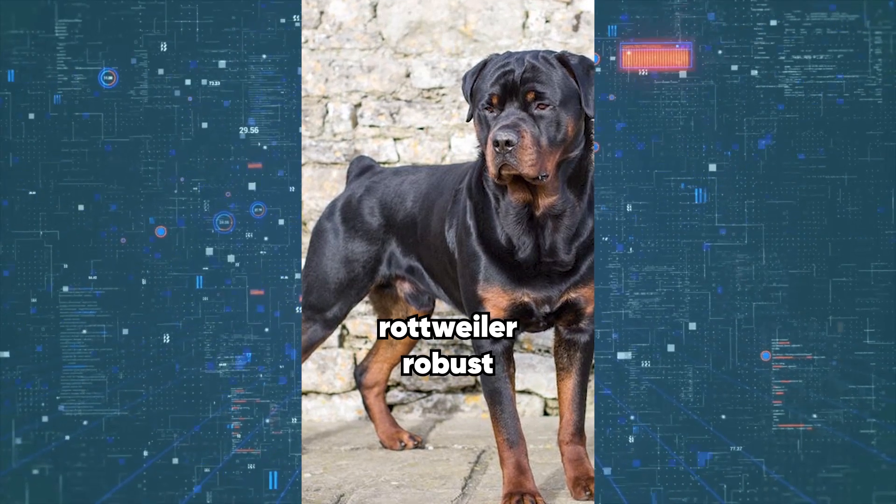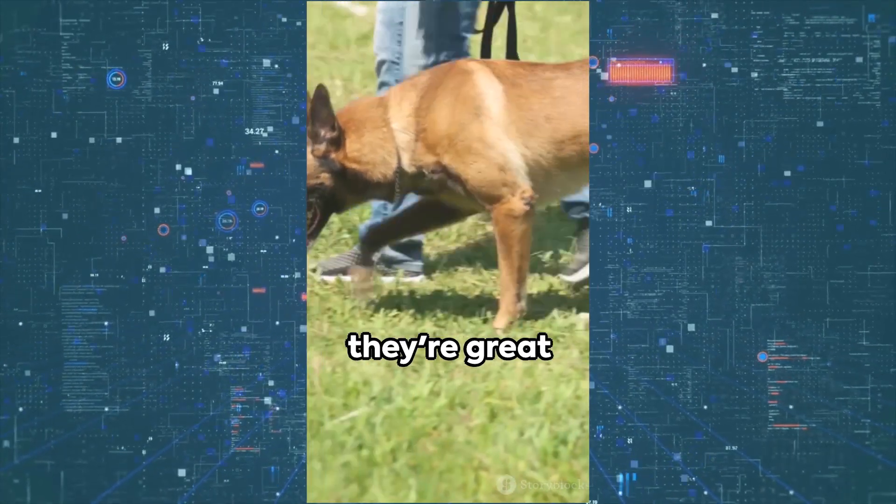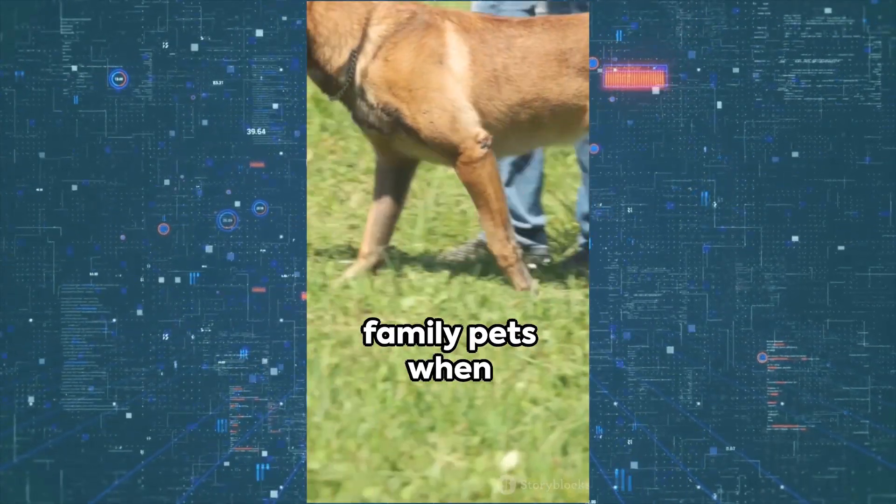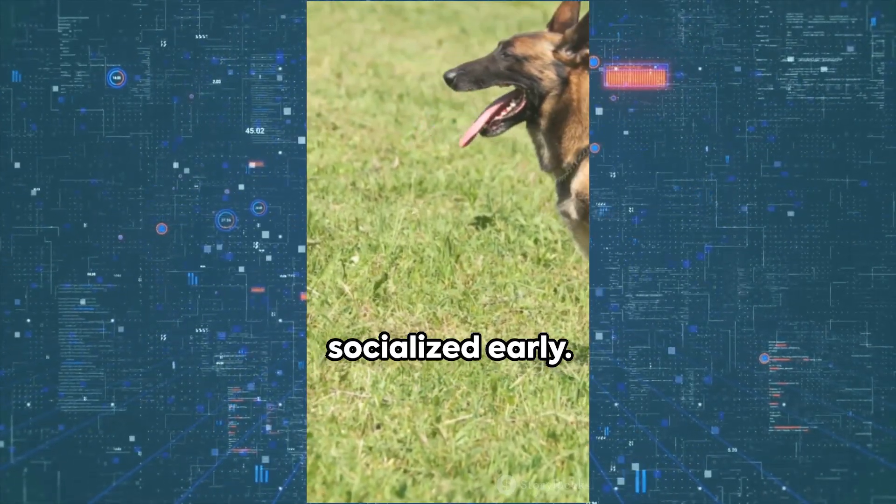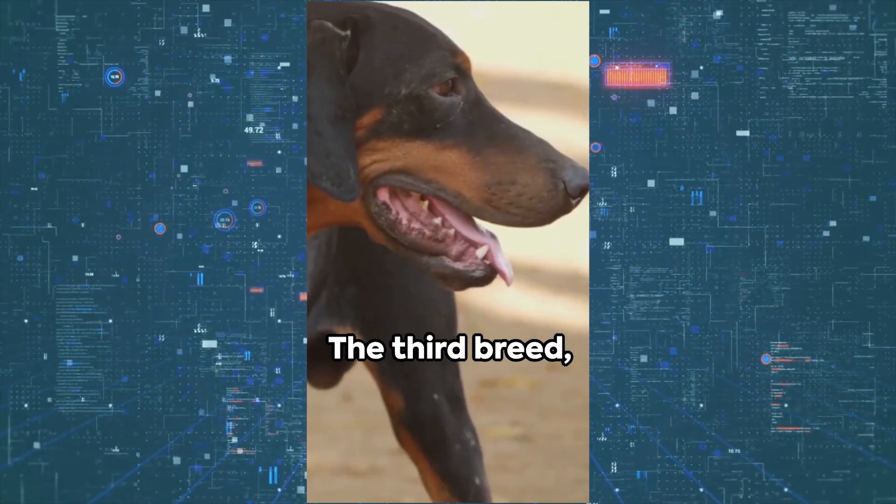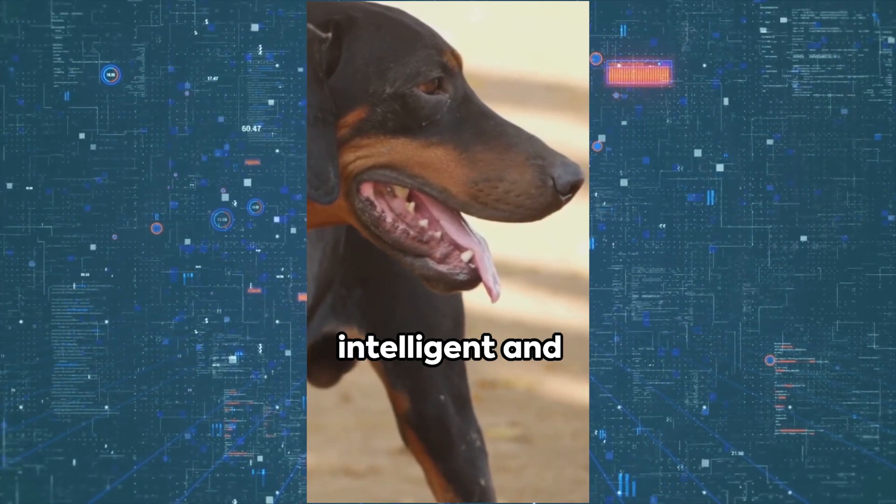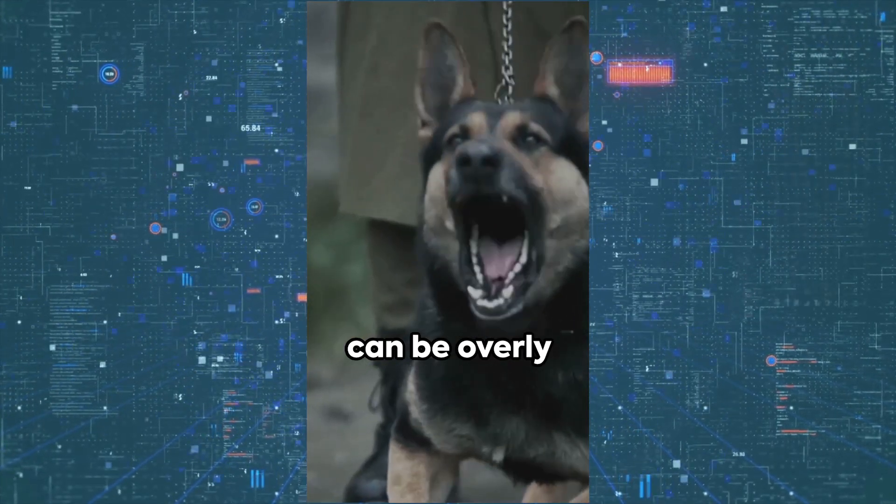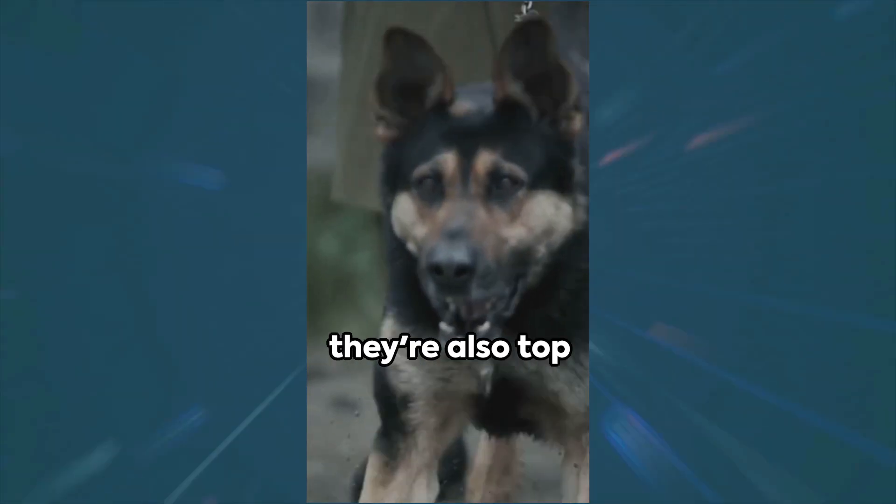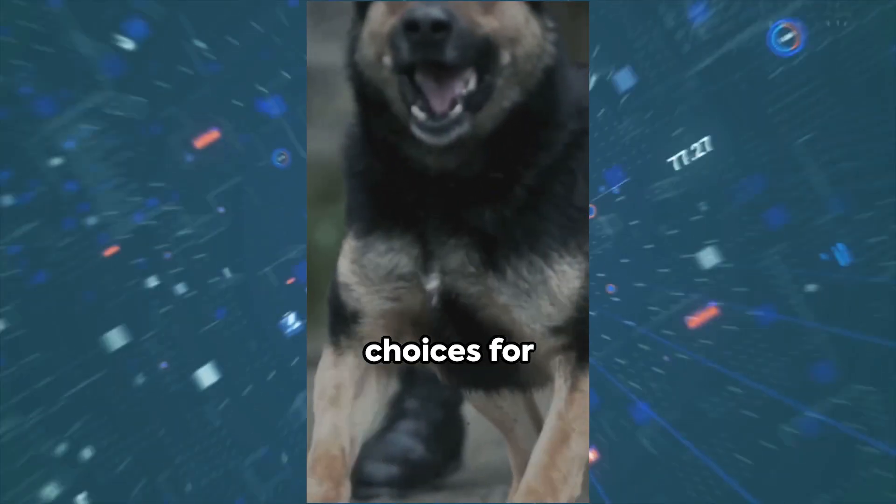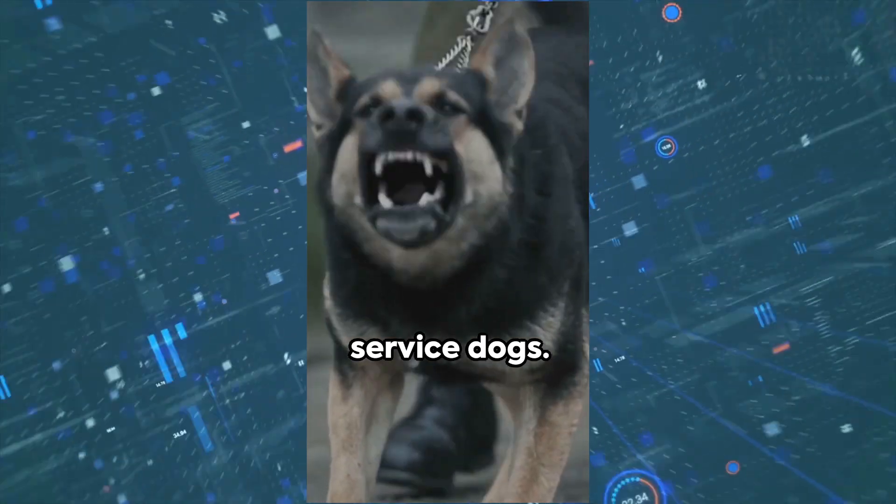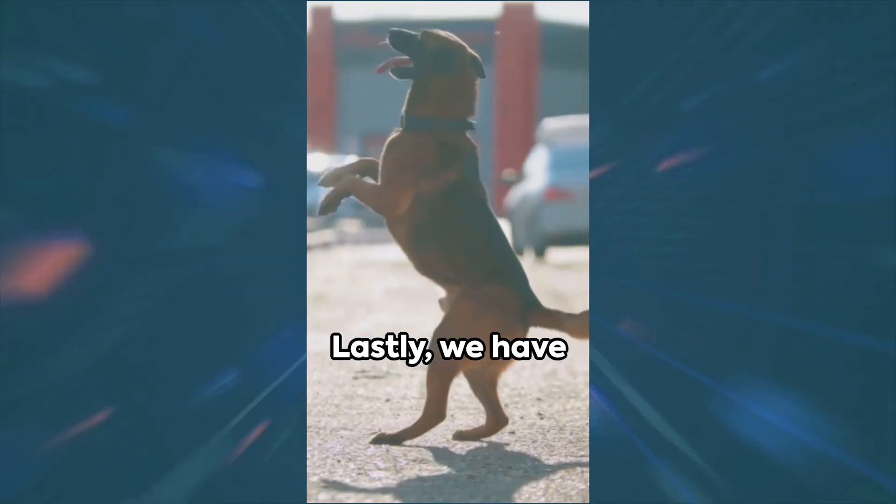Then, the Rottweiler. Surprisingly, they're great family pets when socialized early. The third breed, the German Shepherd. They're intelligent and can be overly protective, but they're also top choices for service dogs.